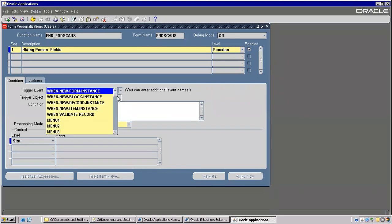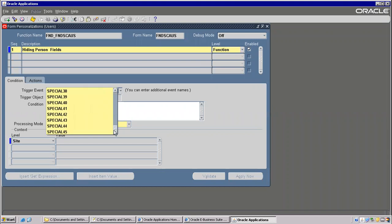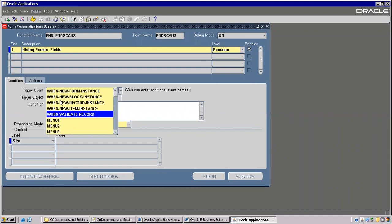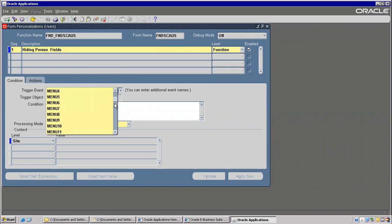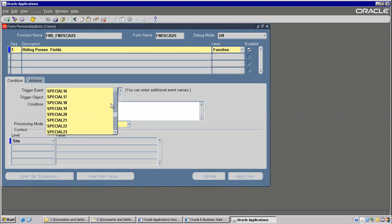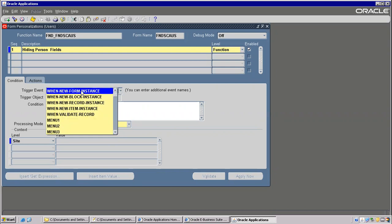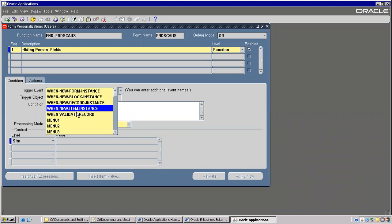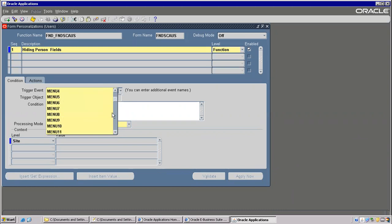Now how many triggers we have — these are all fixed. If it is beyond that you cannot access. In normal core forms there are many triggers, but here these are all only limited triggers. The firing sequence is also the same: form level, block level, record level, item level, then validate, and other menus and special menus.